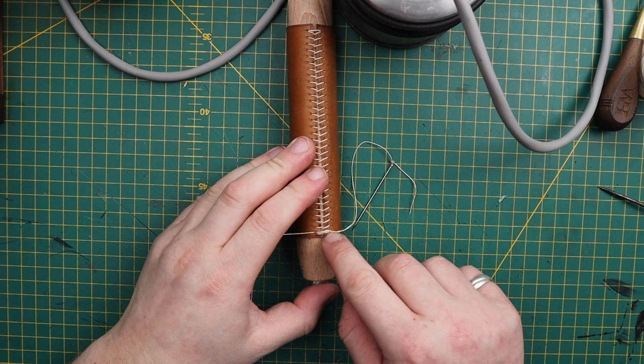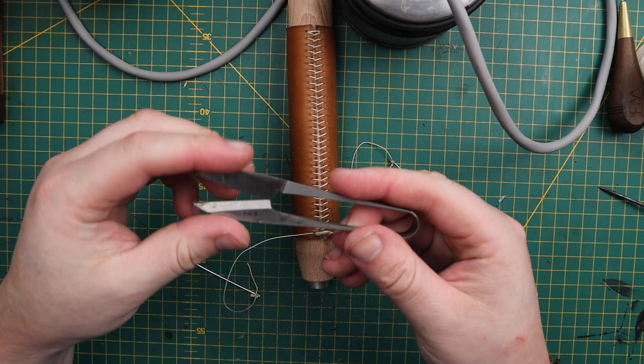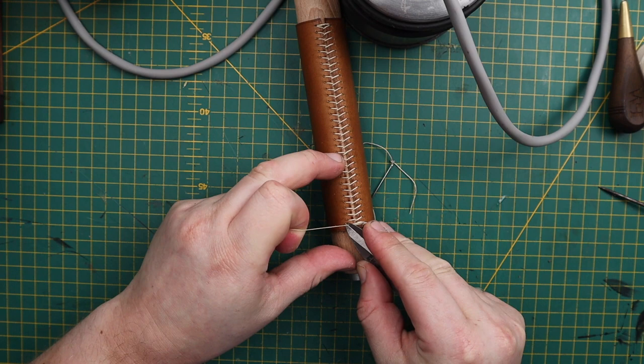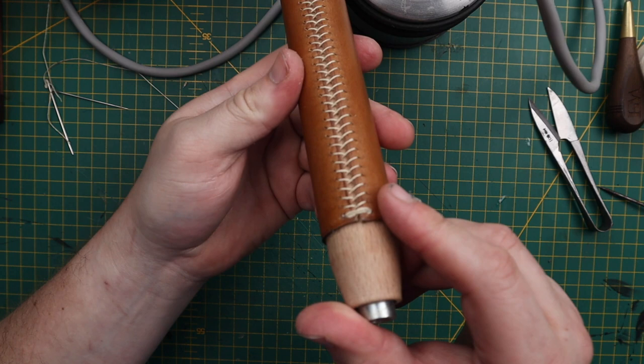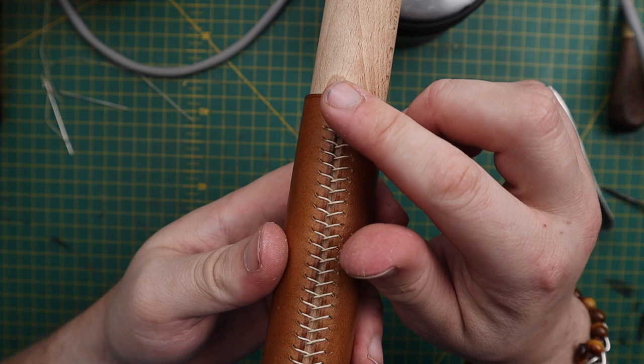So we're now going to take a small thread snipper. I'm going to go close to the holes and we're going to snip it off. And there you've got it, a beautiful baseball stitch.